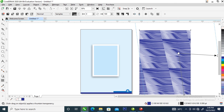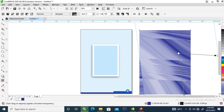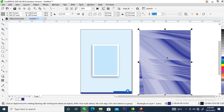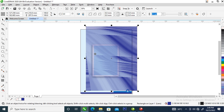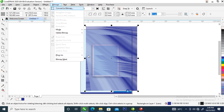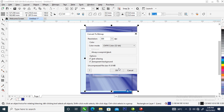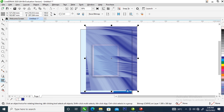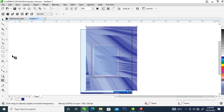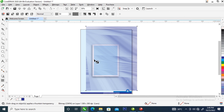Make it a little bit bigger. Now go over and convert it to bitmap — wait a moment for it to bitmap. Then go back to your transparency tool and hit uniform transparency so it blends into the background.